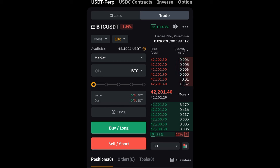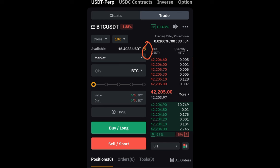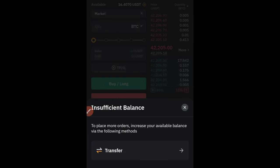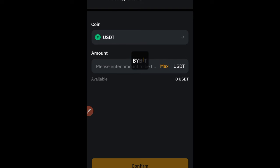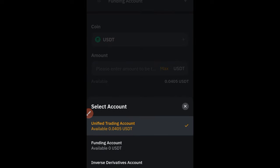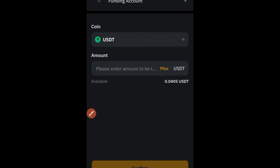Down here you see your available funds — currently I have $16 there. If you don't have funds there, click the plus icon to transfer funds into your futures account. Click the transfer option and you can transfer from your funding wallet to your Unified Trading Account. Any money you want to use for trading, transfer it to your Unified Trading Account. Any money you don't want to use for trading, leave it in your funding wallet.